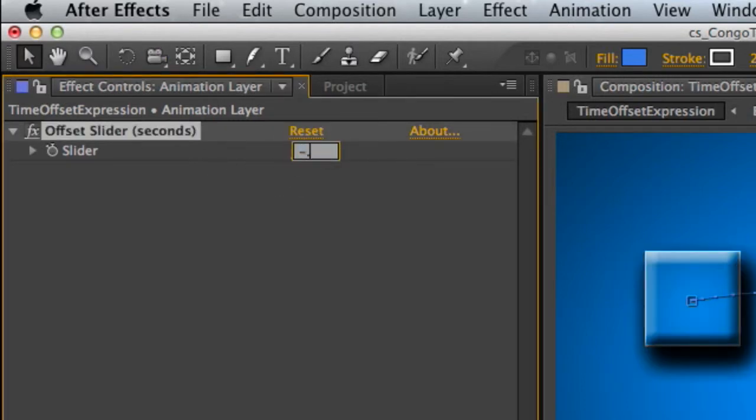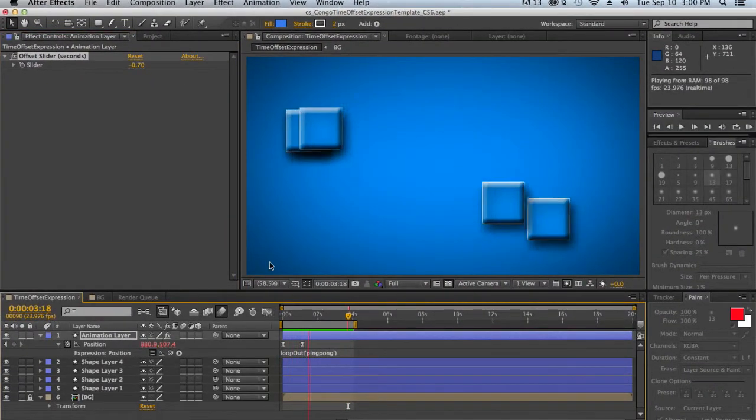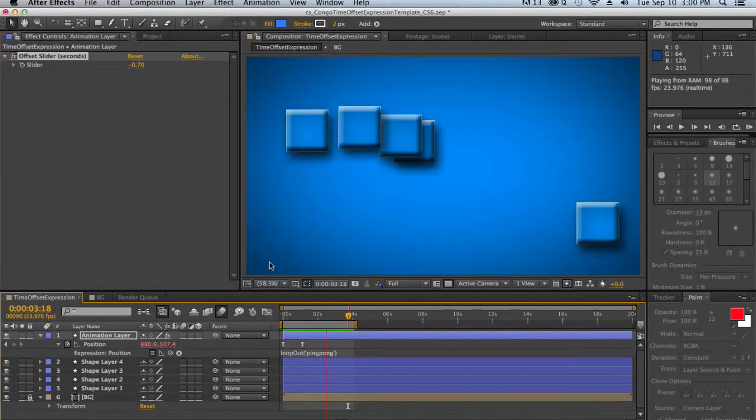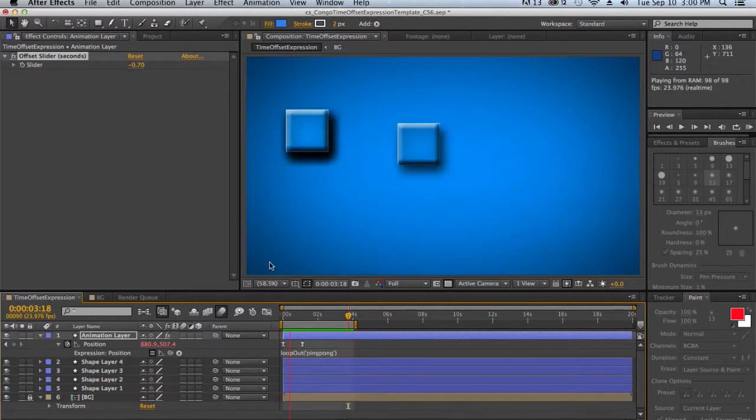and I RAM preview that, you can see that the delay is actually a lot less. It sort of creates an interesting effect.